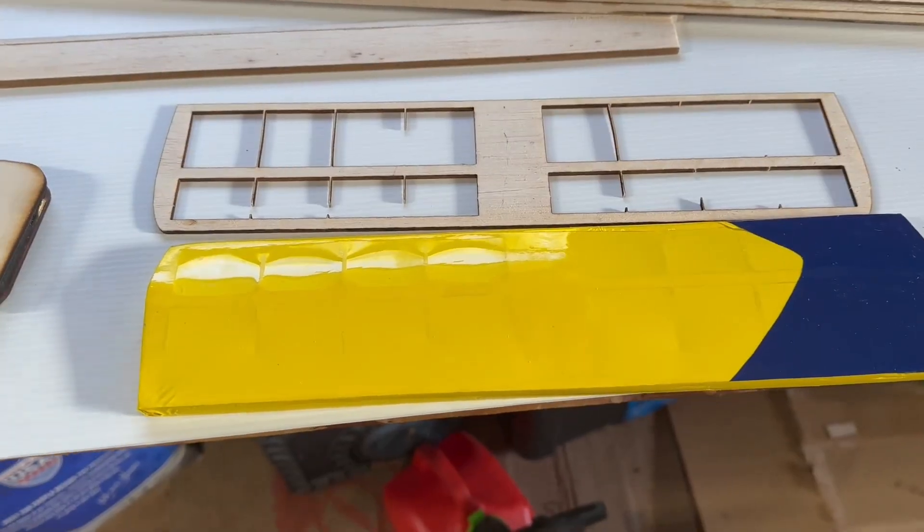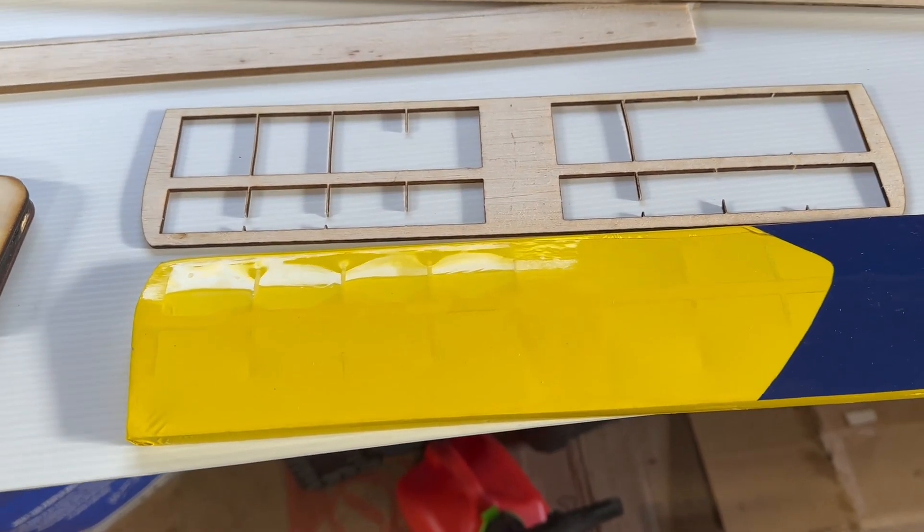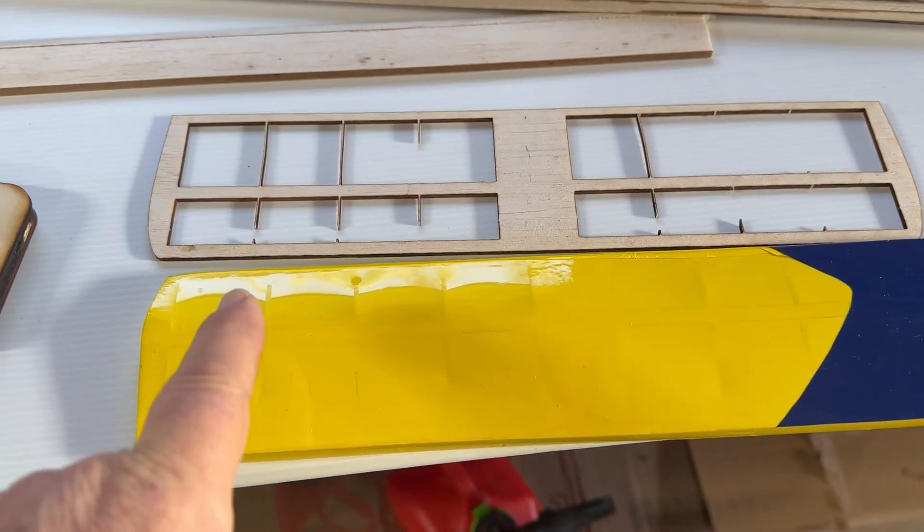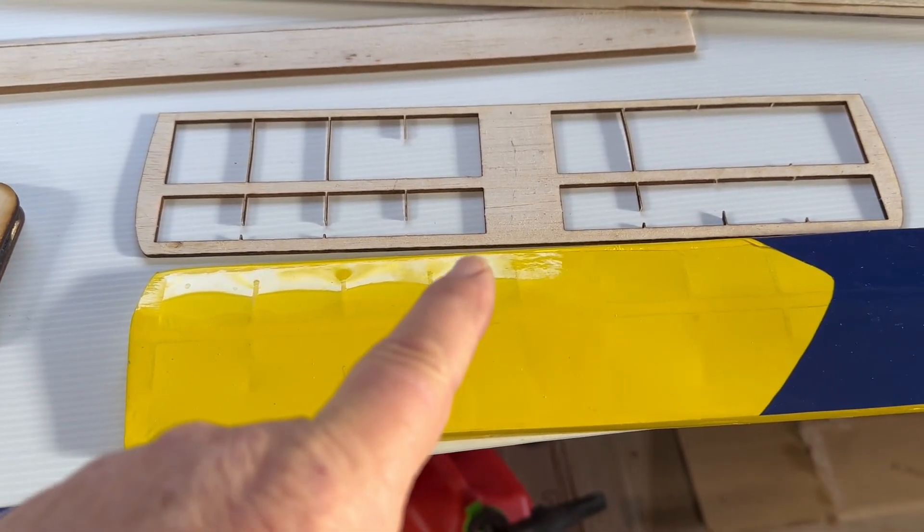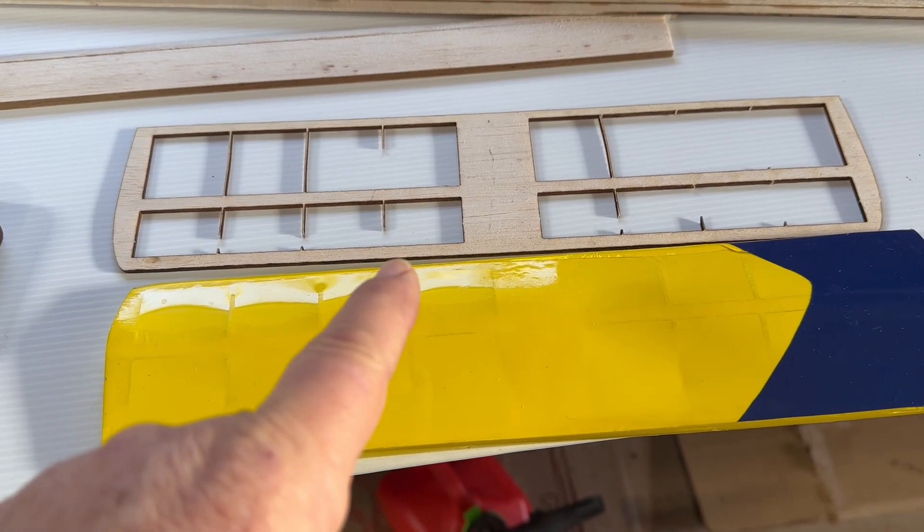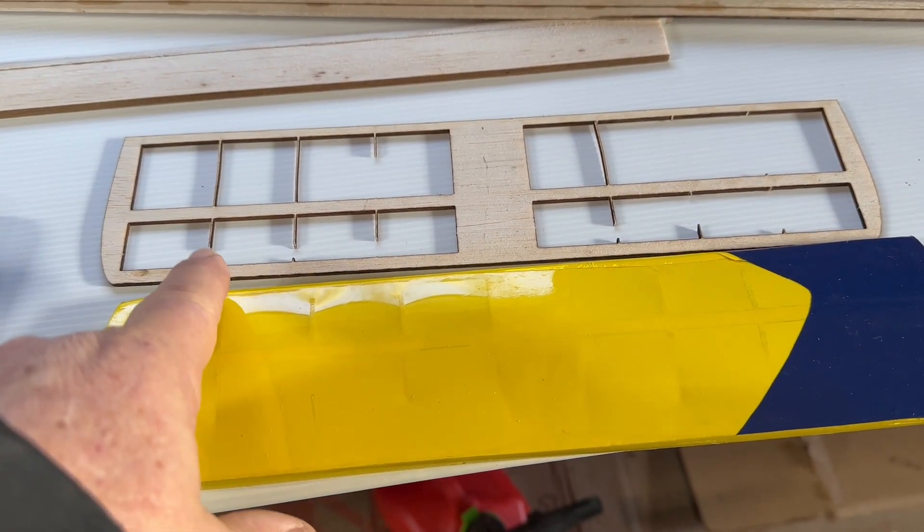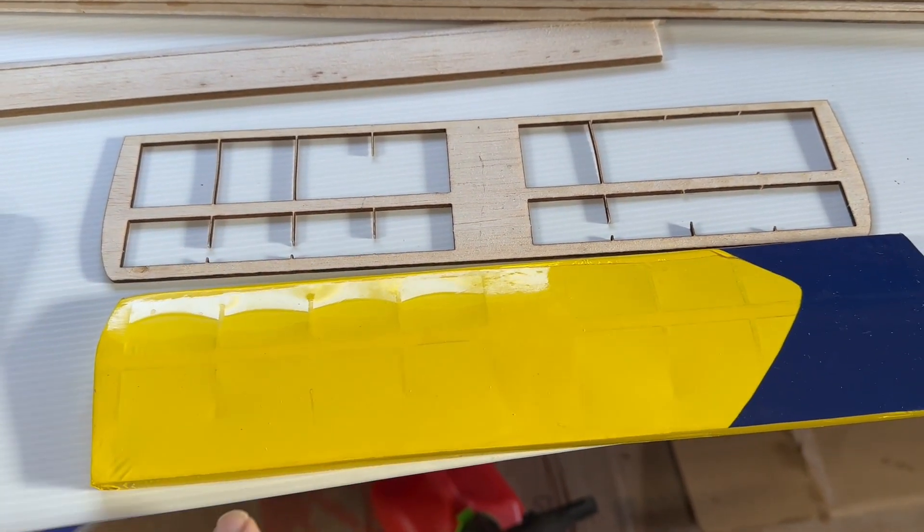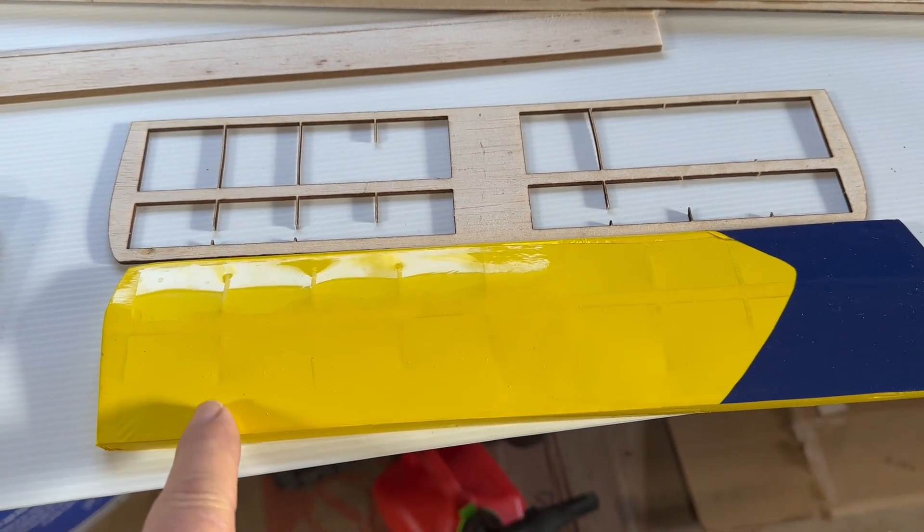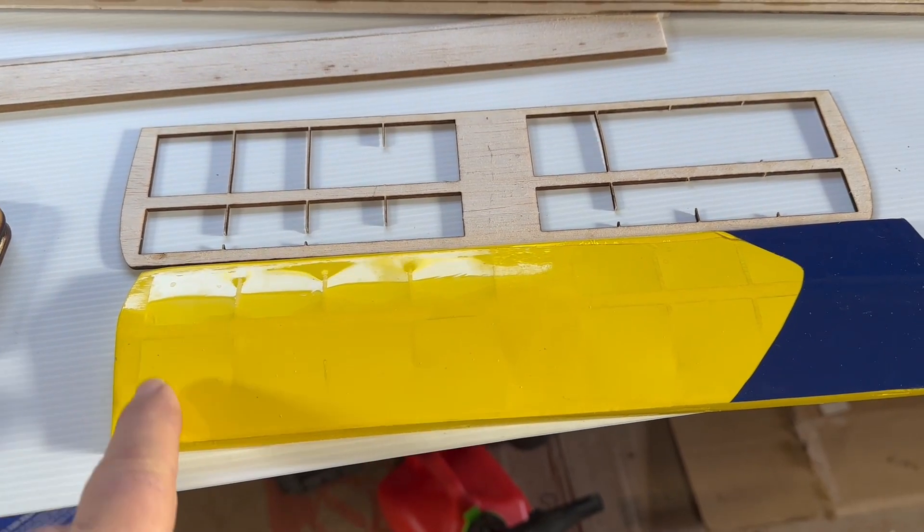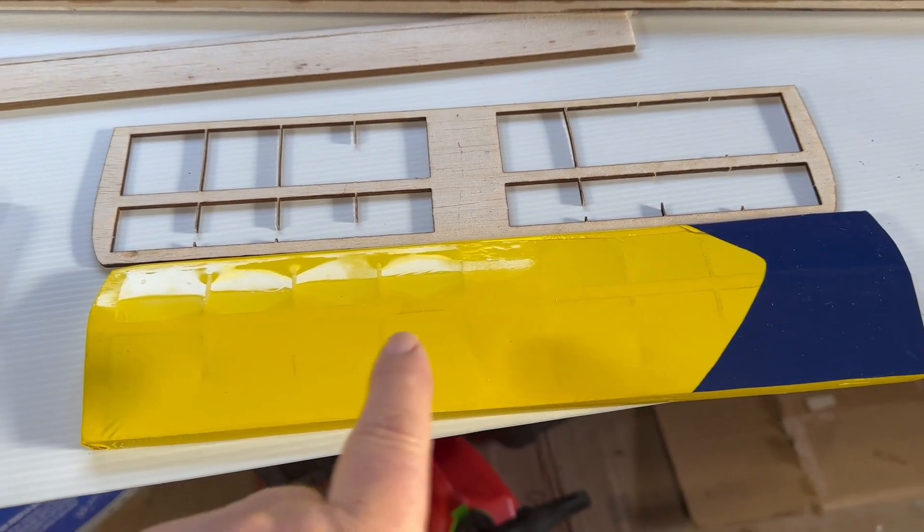Tip number four: measure twice, cut once. Remember the cheater Telemaster? If you've seen that video where I cut these way too thin, and so on the finished product I went back in and made the boxes smaller which gave more meat on these things.